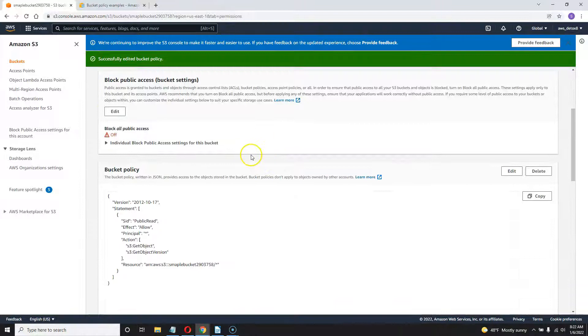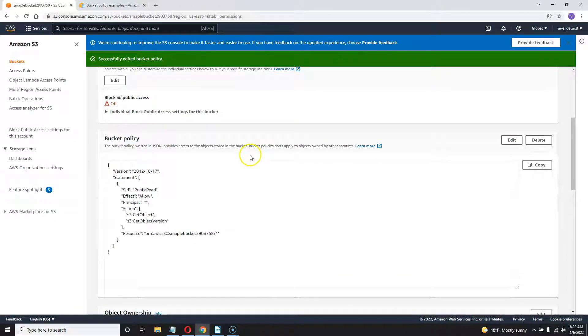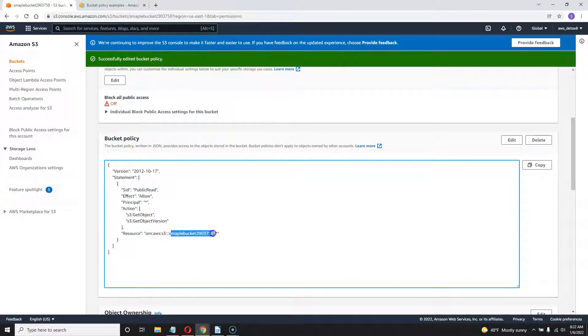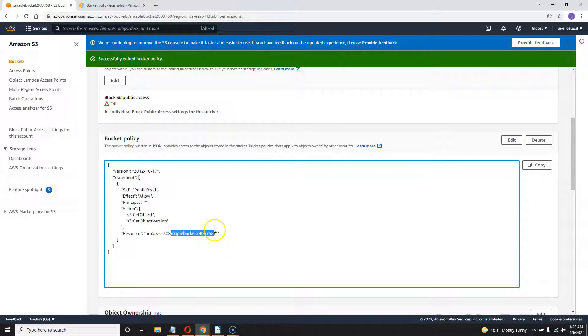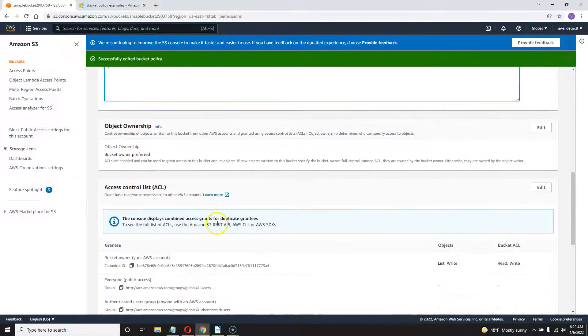Excellent. Now you got to scroll down further now that that's in there and you put in your own bucket name right there forward slash asterisk for all objects within that bucket.